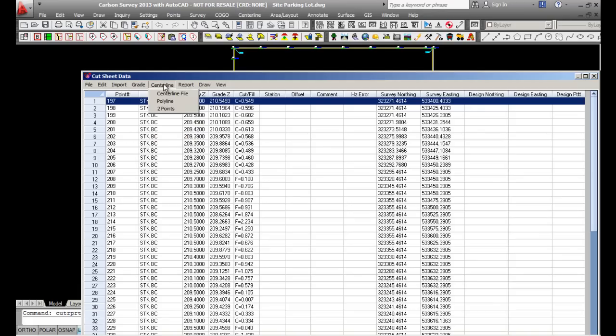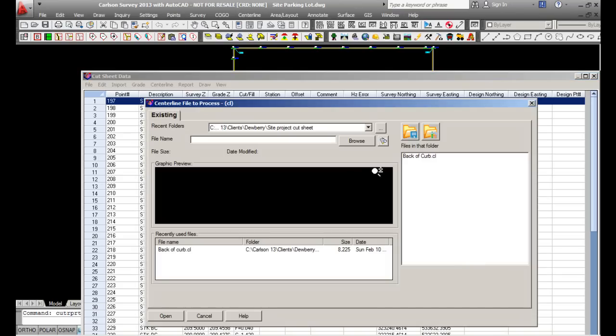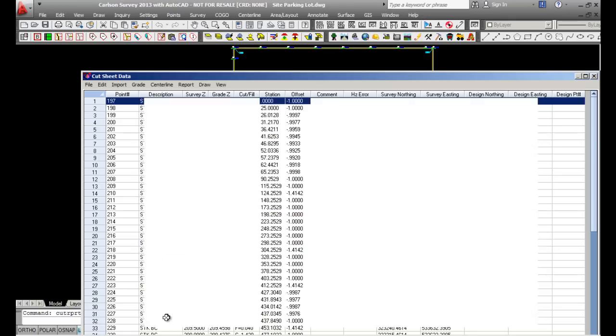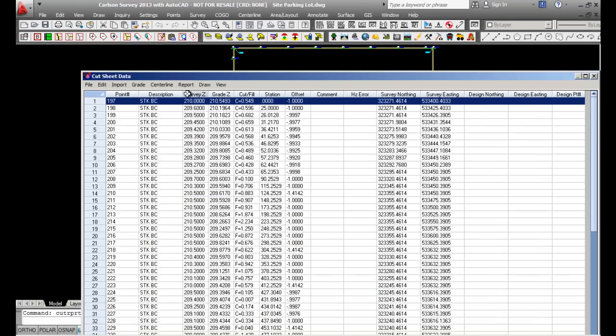I want to make sure I get offsets, so I'll pick on a centerline file — though I could also pick polyline or two points. I'll pick backacurb for my centerline file, then go to Report and pick Create Report.